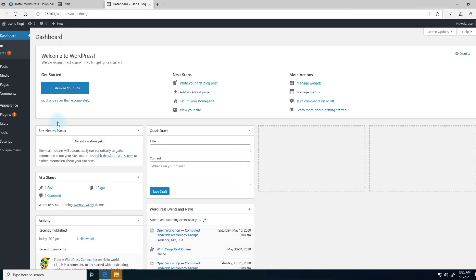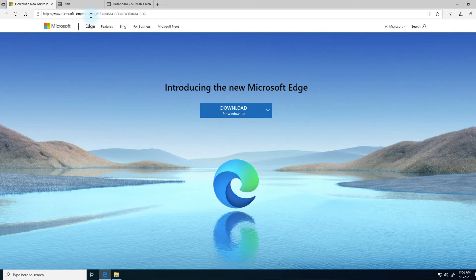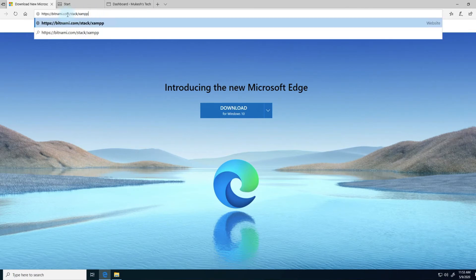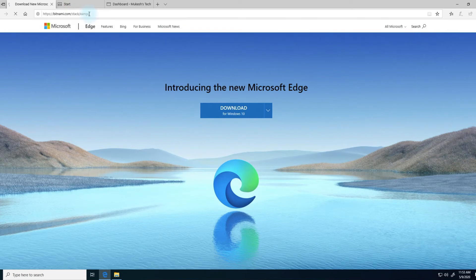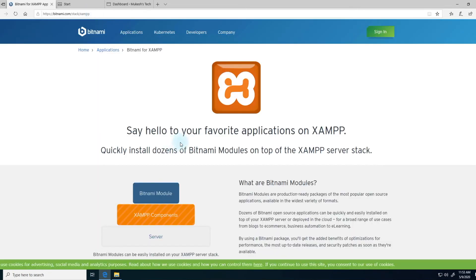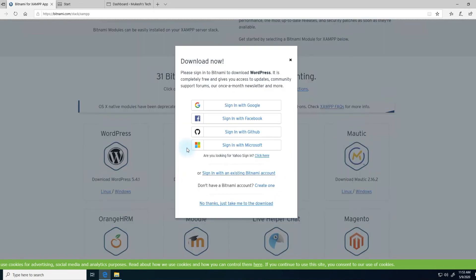If you wanted another instance of WordPress, you'll notice that there was not an option to do that with the installer. But there is a command line option to set up a second WordPress installation on your computer. We'll go to the Bitnami website and download a second file. Go ahead and type into your browser bitnami.com/stack/XAMPP. I'll put this link down in the description below. We're going to download the WordPress module for Windows.